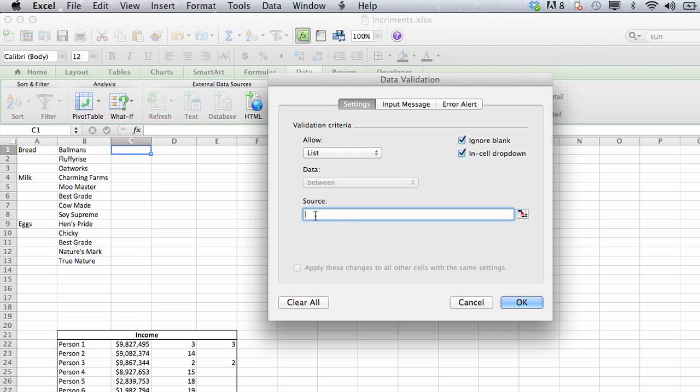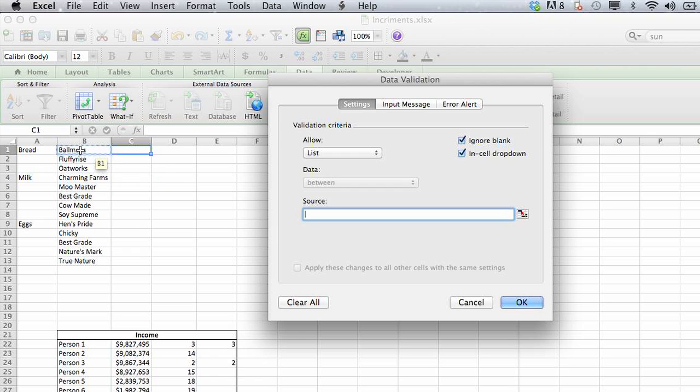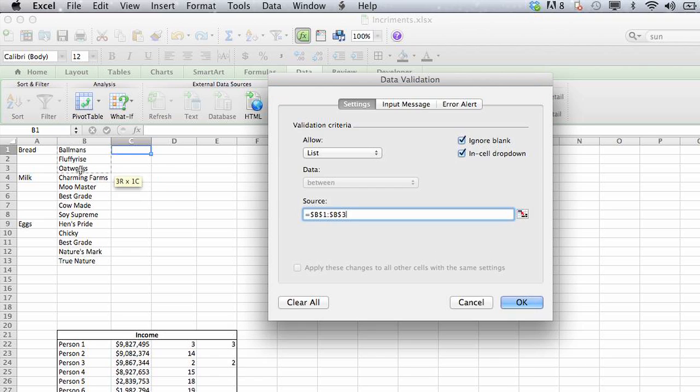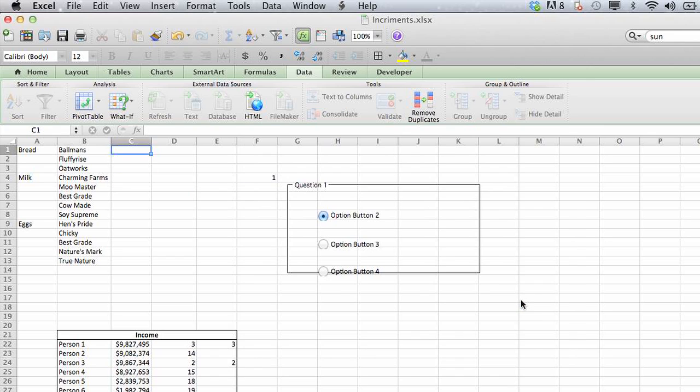And the source is where that information is going to be drawn from. So we want our companies, so we're going to find that information on our sheet, which is B1 through B3, select down, and click OK.